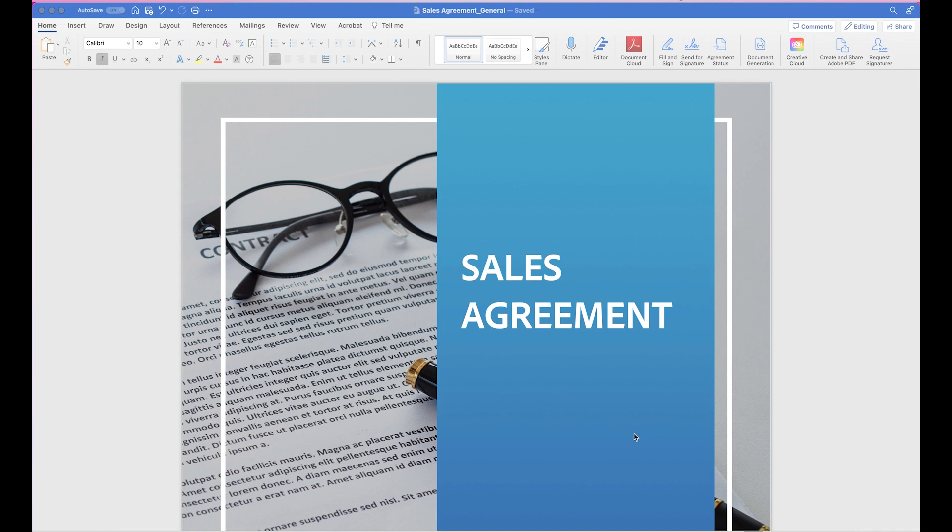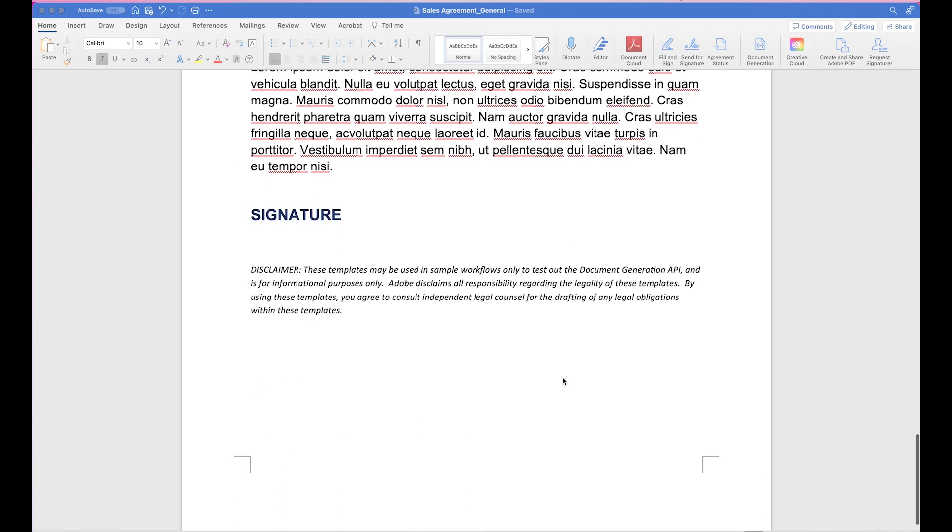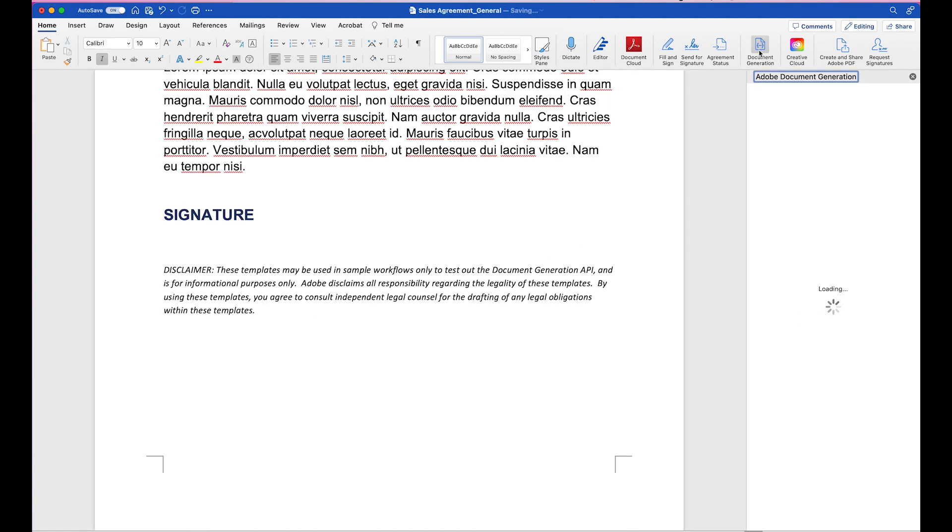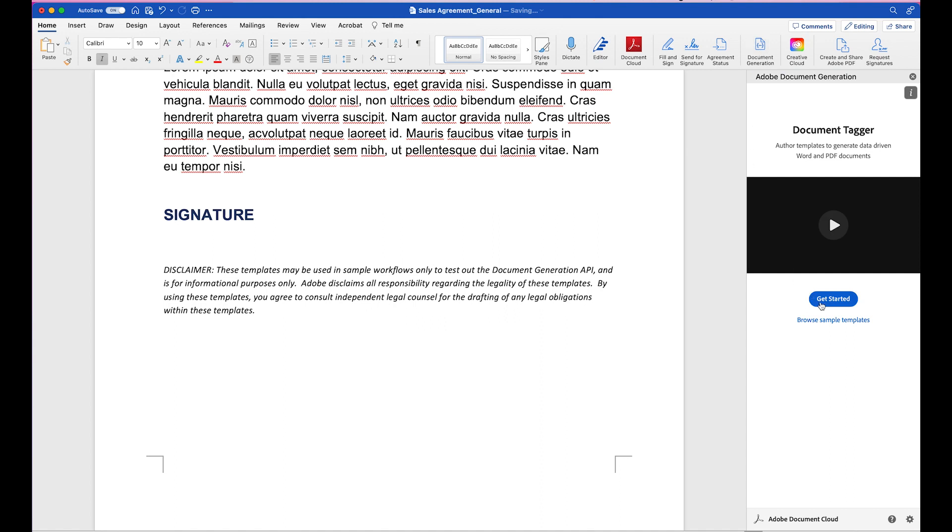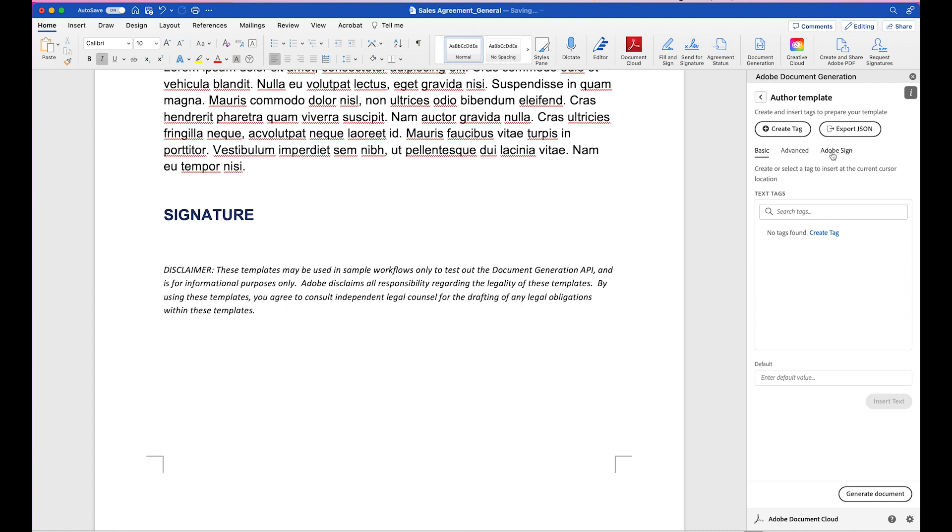So let's get started. In order to do so, I'll need to add text tags so that I can indicate where the signatures and other fields need to be. So I'll go to the bottom where I want to add the signatures. Right here, I'll click on Document Generation, click on Get Started, Continue Without JSON Data, and then Adobe Sign.